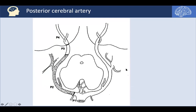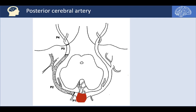Talking about the posterior circulation here, starting from the basilar artery — let's imagine this is a section in the middle of the brain, with the right side and the left side. This is the basilar artery in the basal cistern, between the two crura cerebrae, or the cerebral peduncles. This space is termed the interpeduncular space. Here we have the terminal tip of the basilar artery, which gives rise to the two PCAs.